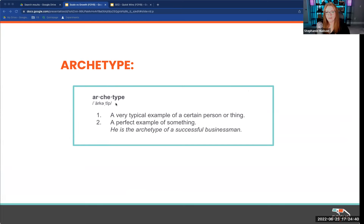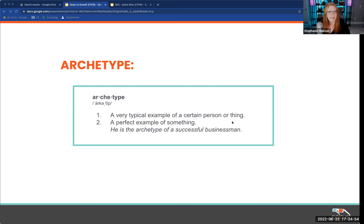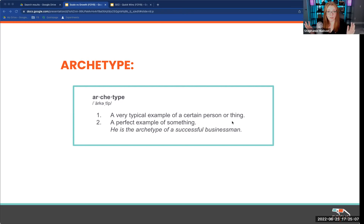An archetype is sort of a model or representation, a typical example of something. The famous psychologist Carl Jung talked about these and broke it down into 12 different personality types. I don't have a really deep understanding of this — this is a very surface view — but I think it's still been useful to me for the work I've been doing lately.